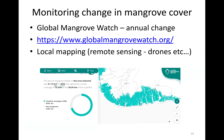Monitoring the change in mangrove cover is essential for any project because you have to know whether you're increasing, decreasing, or staying the same. The Global Mangrove Watch is an amazing resource for this at a large scale, but local mapping — whether using high resolution satellite imagery, drones, or other methods — is really important. It's very important to get these numbers right and understand how your project changes.